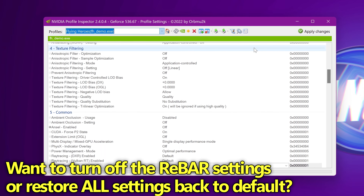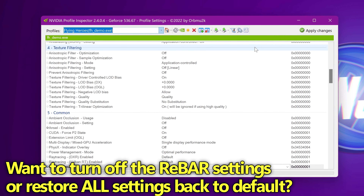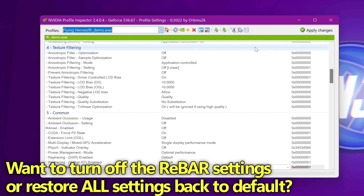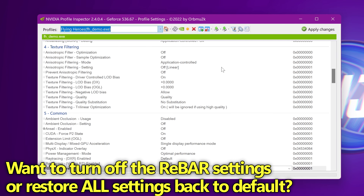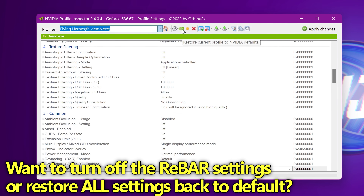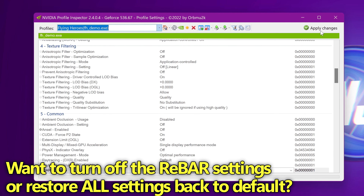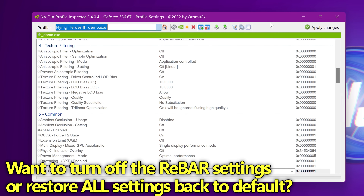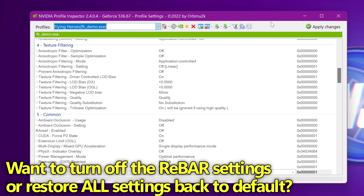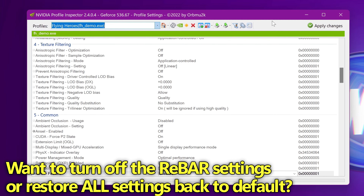Last but not least, if you would like to do a complete reset of all NVIDIA Profile Inspector settings including your NVIDIA Control Panel settings, simply boot the Profile Inspector, head up to the green button at the top, click it, then go to the top right and select Apply. Absolutely everything within Profile Inspector and the NVIDIA Control Panel will be completely set back to stock settings at any time you wish.